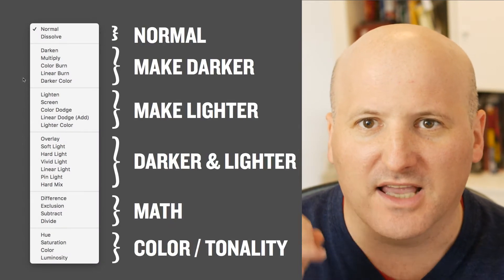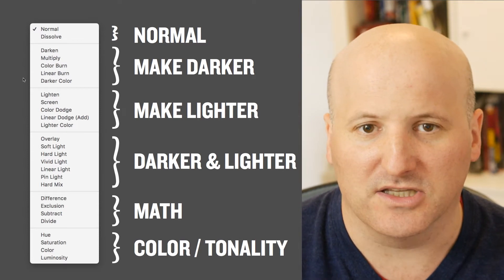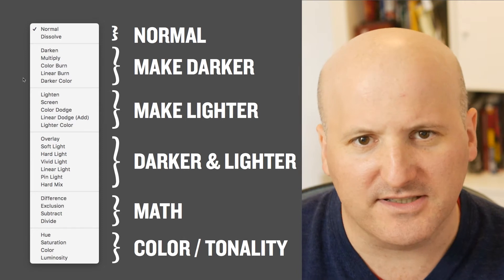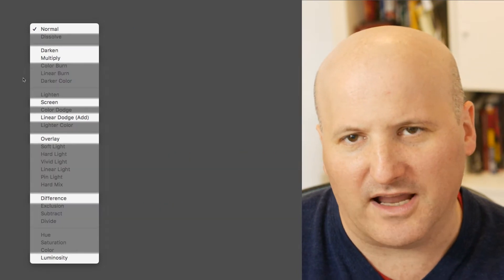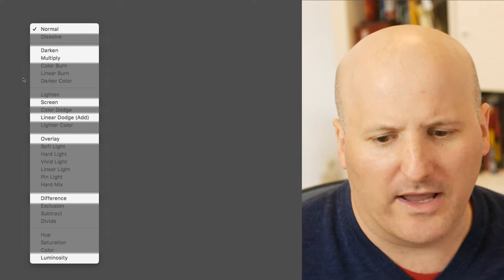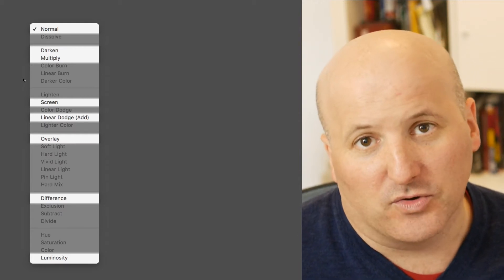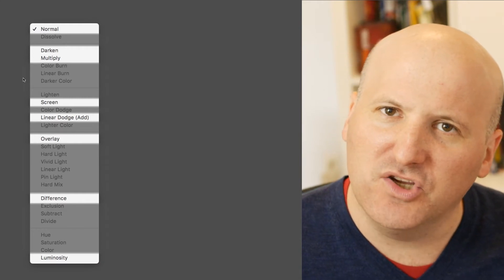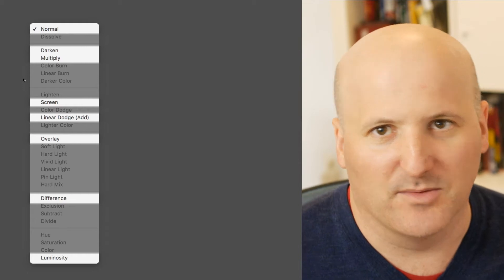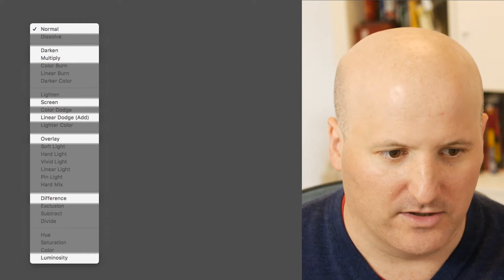I like what Photoshop does because they categorize the blend modes in a way that makes sense. I'm going to go through each of these and talk about them, but I'm not going to cover every single blend mode — only the ones I feel are really relevant. I'm going to cover them in a very practical way, showing you how to use them more than the technical details behind them, although I will explain some of that. So let's go ahead and get started.